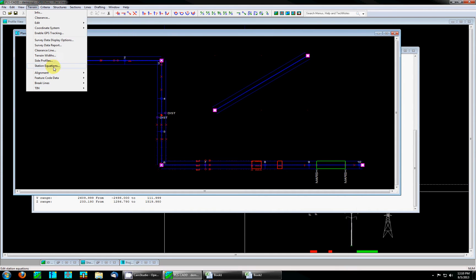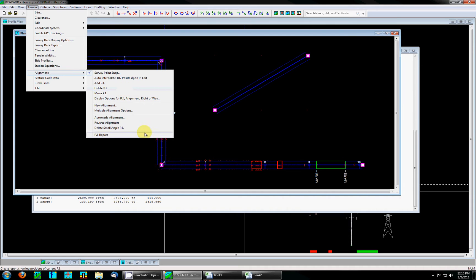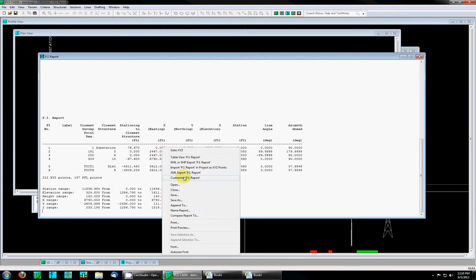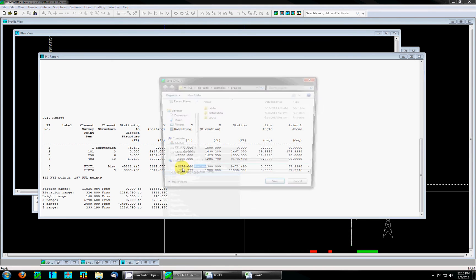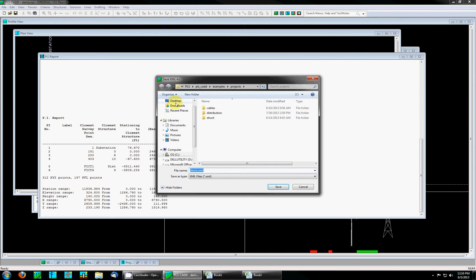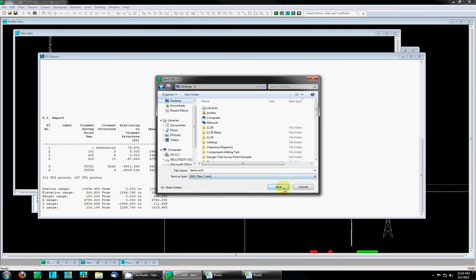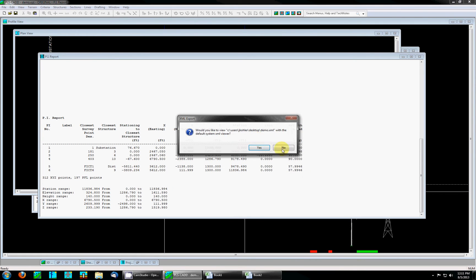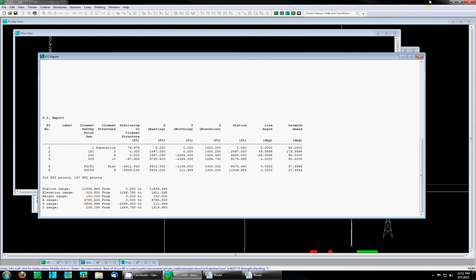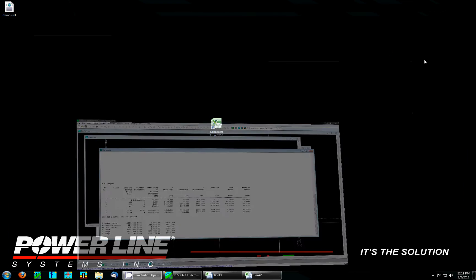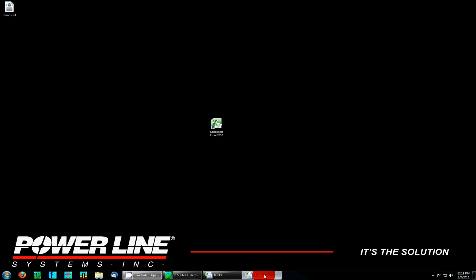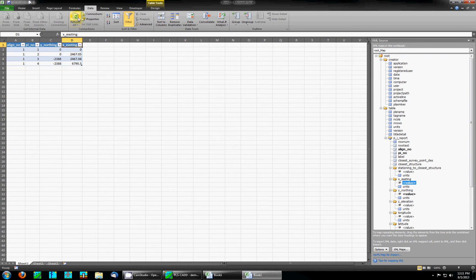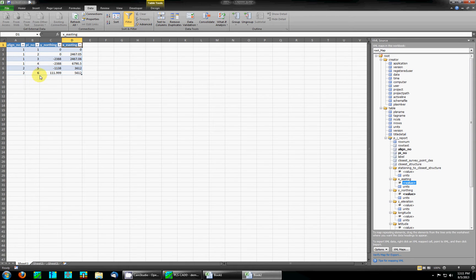Then I'm going to rerun the PI report, right-click XML export, save over the top of the existing, go back to my spreadsheet, and all I have to do is hit the refresh button and you'll see it's populating with the new data. There's now six PIs instead of four.